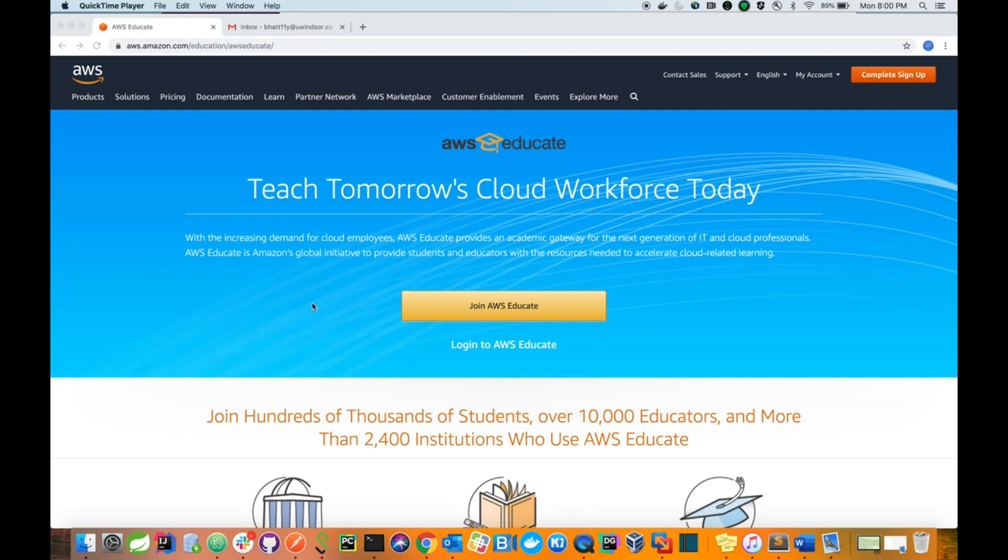First, go to this URL: aws.amazon.com/education/awseducate. Once you are here, click on this link 'Join AWS Educate.'